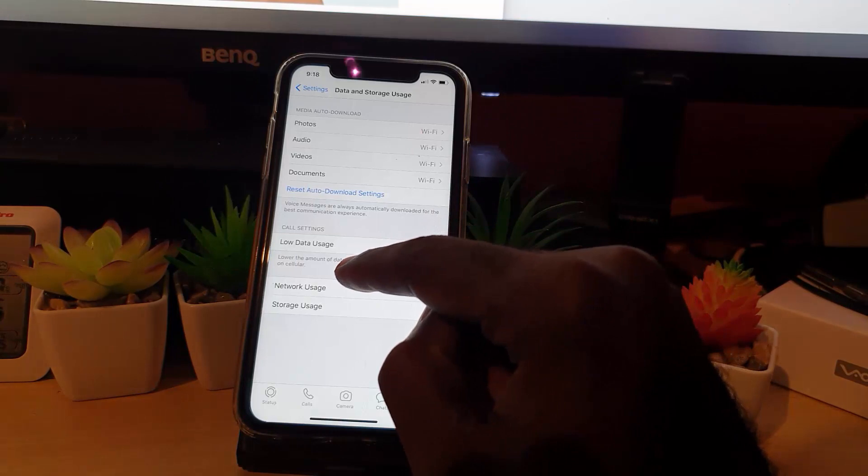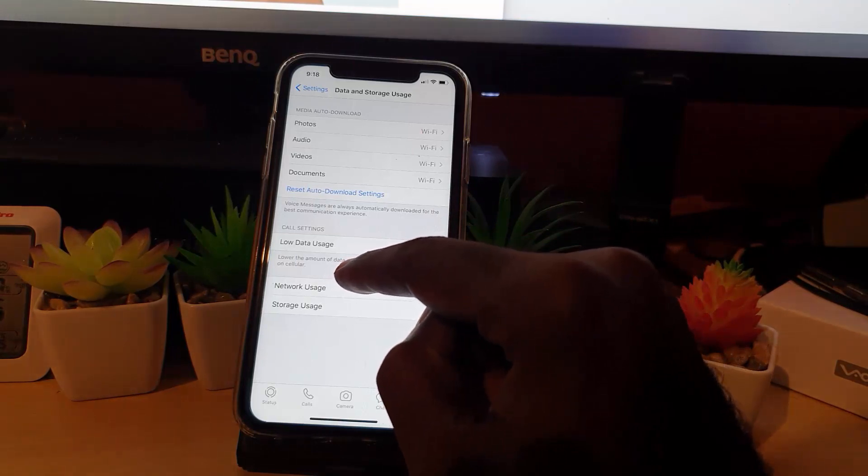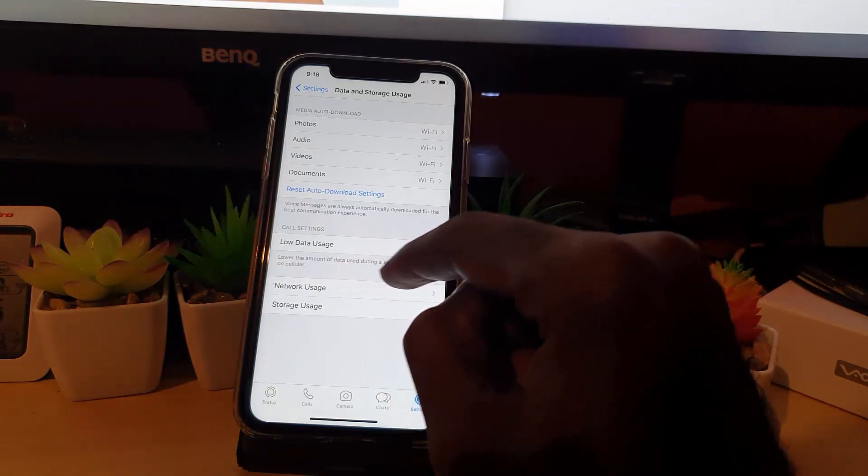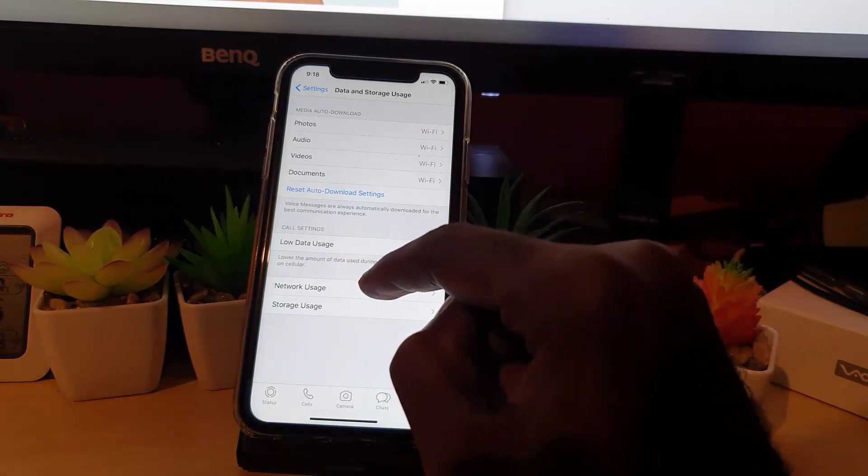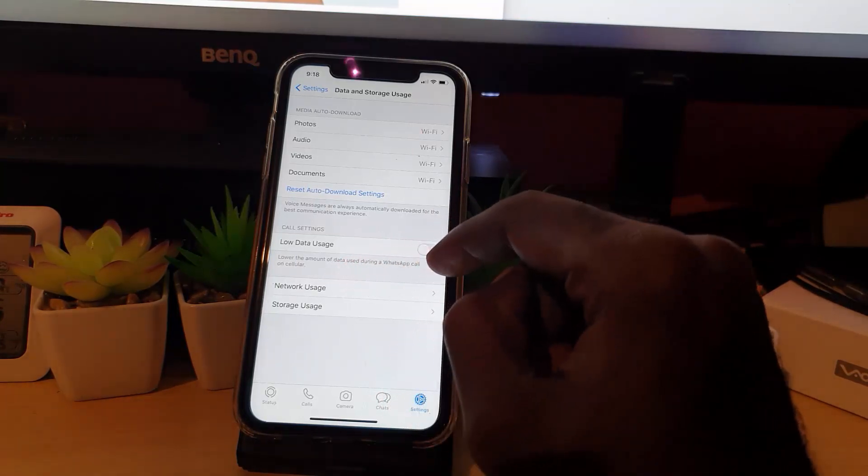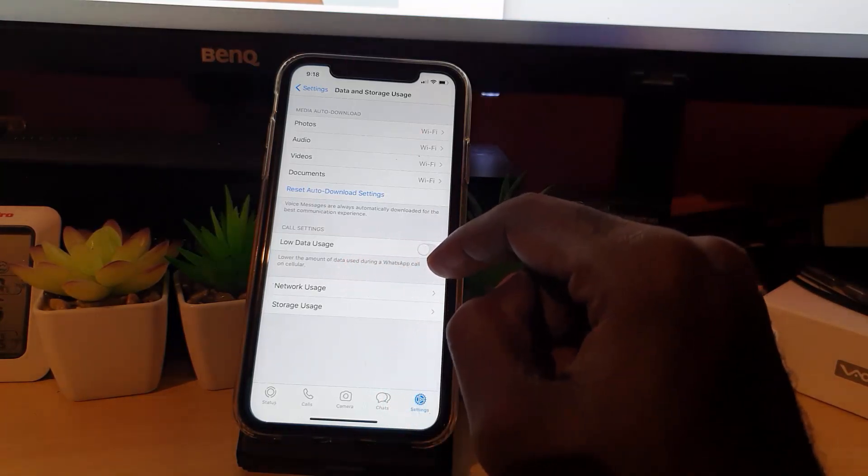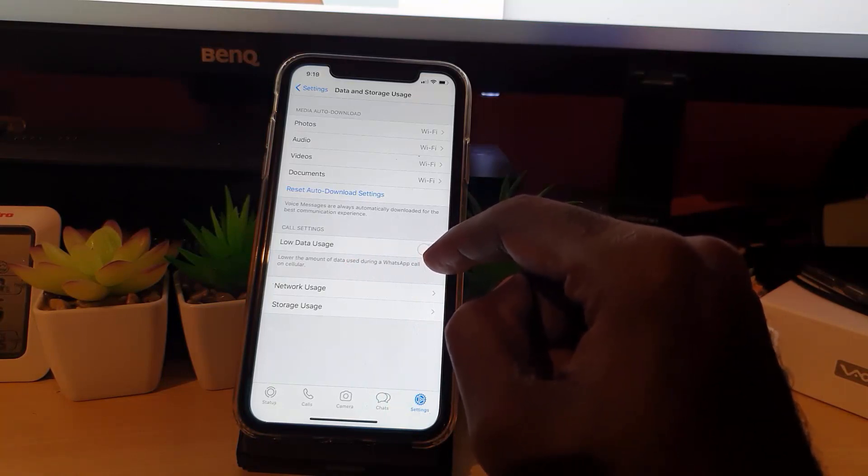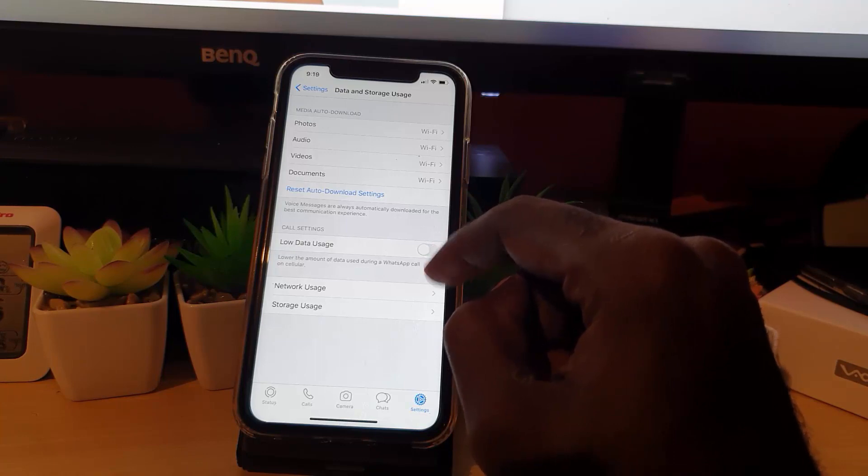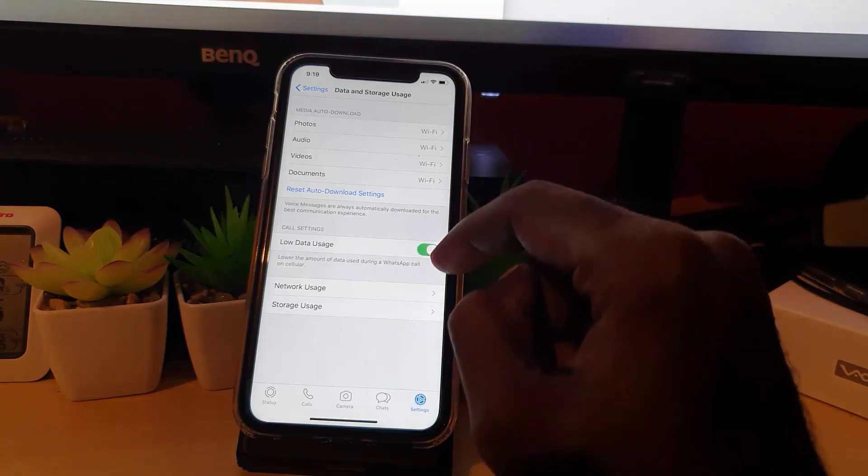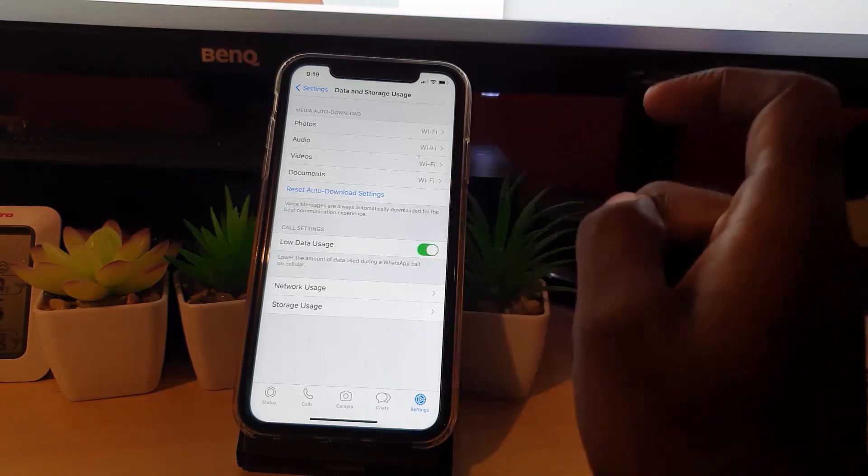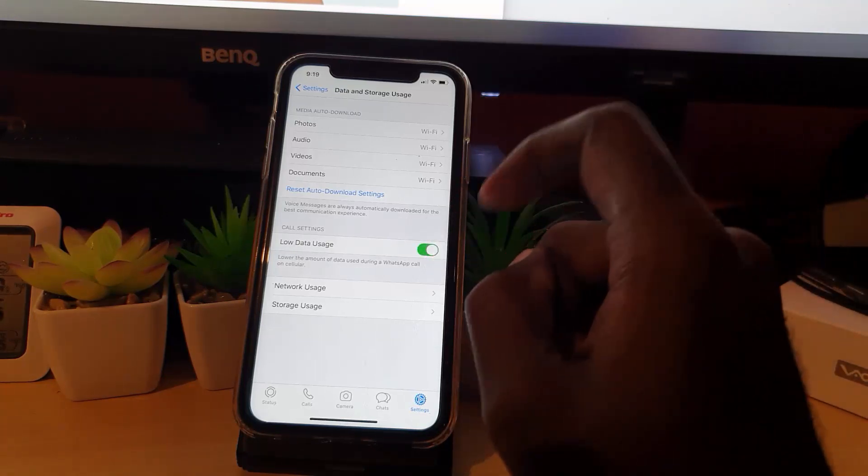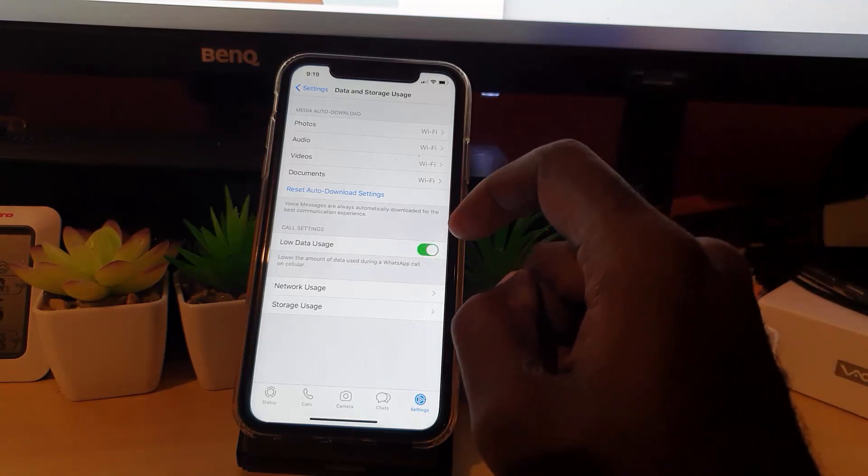Once you're in here, there's an option that says lower the amount of data used during WhatsApp calls on cellular. This is just on cellular networks. Unless you have an unlimited plan, you may want to turn this on. Go ahead and toggle it on.